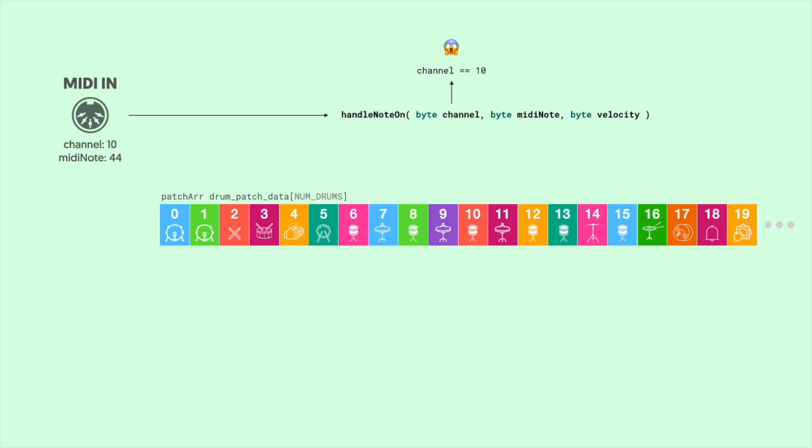Now that's going to tie up a good 3.6 kilobytes of RAM, which isn't terrible because we have 16 kilobytes on this microcontroller. But if you're using an Arduino Nano that only has 2 kilobytes of RAM, this is where you might run into a problem. So how do we pick which patch to play? Well, like we discussed earlier, we need to use the MIDI note. And since the first drum sound aligns to MIDI note 35, we have to subtract 35 from that incoming MIDI note.